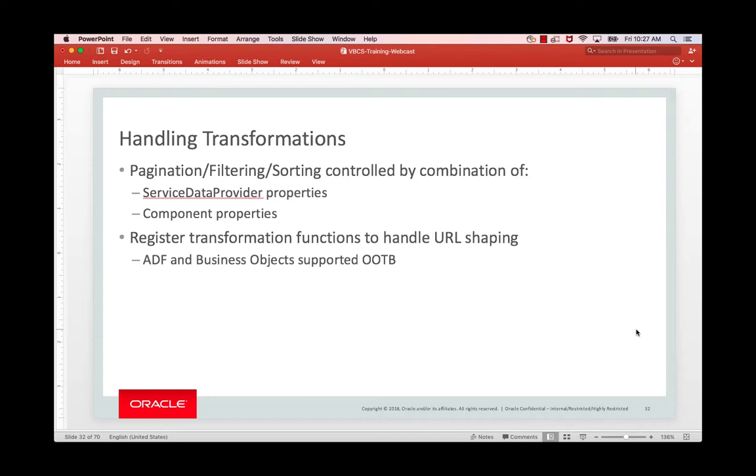And those are little JavaScript snippets that just get invoked before the REST call is made. Now for business objects, for Oracle SAS REST APIs that are based on ADF, and for most apps that are defined with Swagger, this comes for free out of the box.